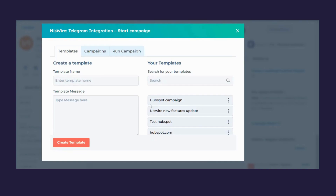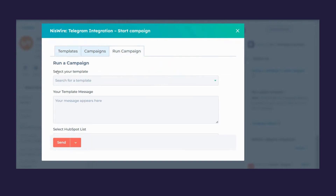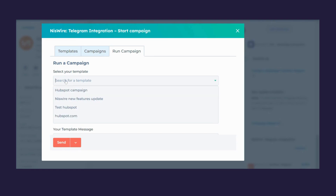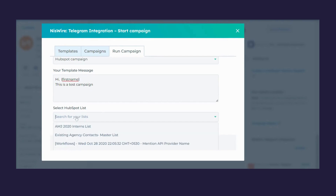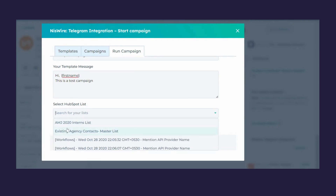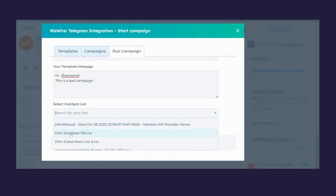You can view the campaigns you have created here. To run a campaign, click on Run Campaign — you can create a list based on filters and run a campaign on them. Select the templates you previously created, your message will be shown, and then you can select a HubSpot list and run that campaign on them accordingly.